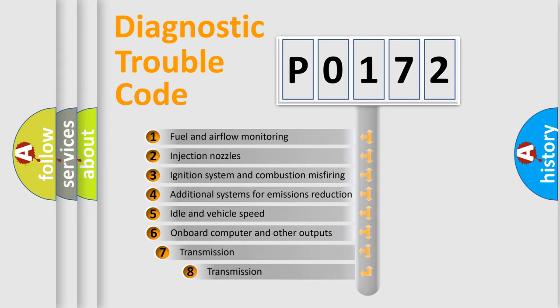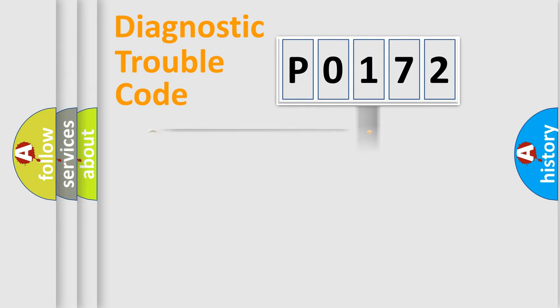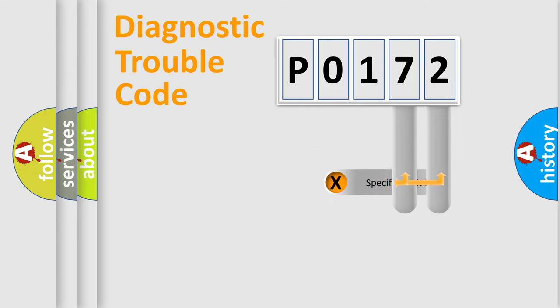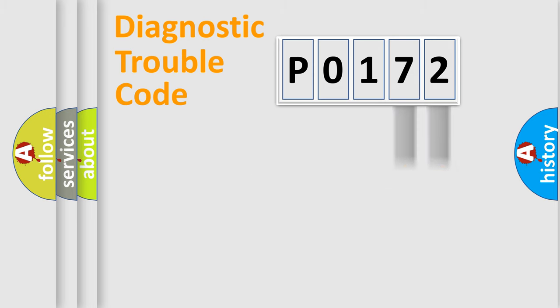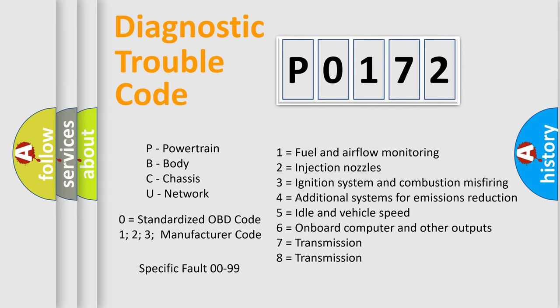The third character specifies a subset of errors. The distribution shown is valid only for the standardized DTC code. Only the last two characters define the specific fault of the group. Let's not forget that such a division is valid only if the second character code is expressed by the number zero.